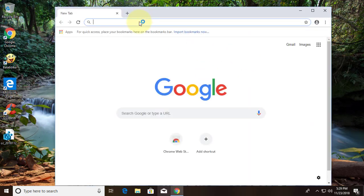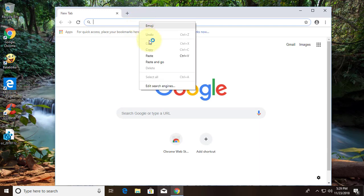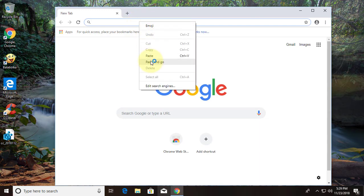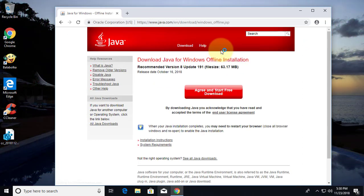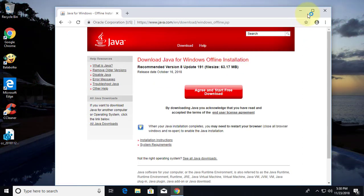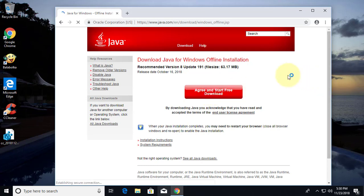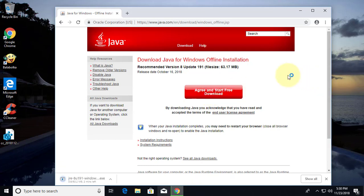Copy the URL from the description and paste it into the browser search bar. Click agree and start free download. Download is starting.